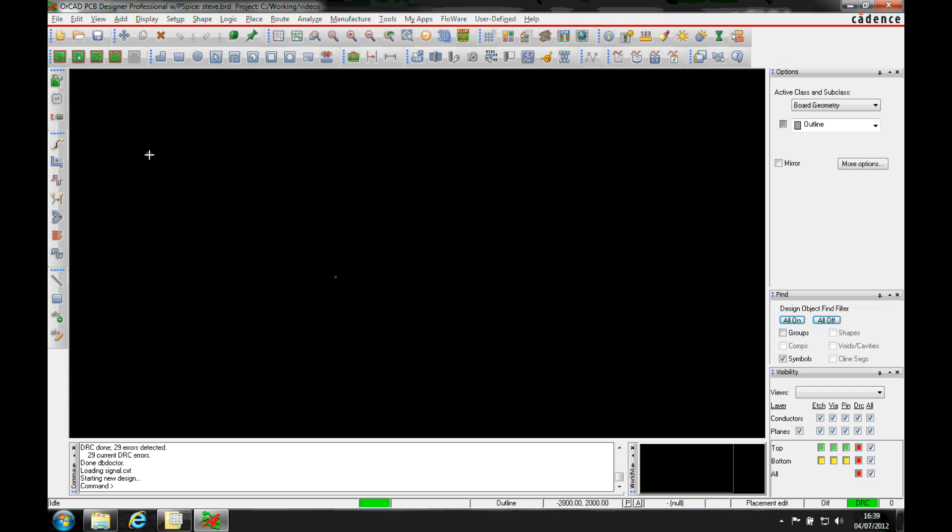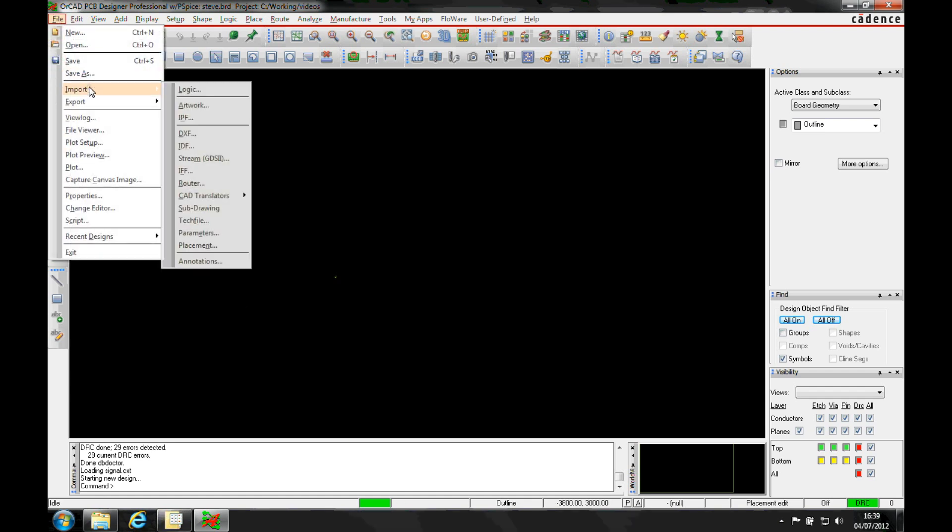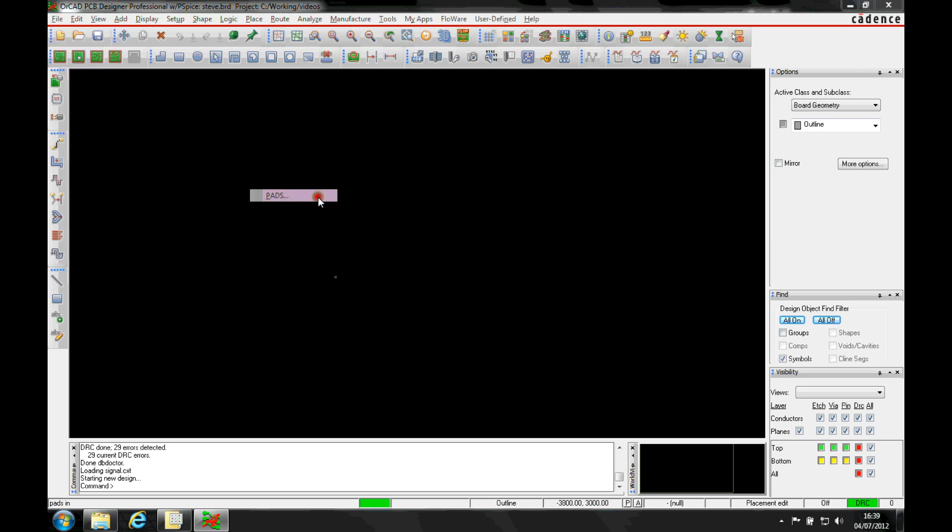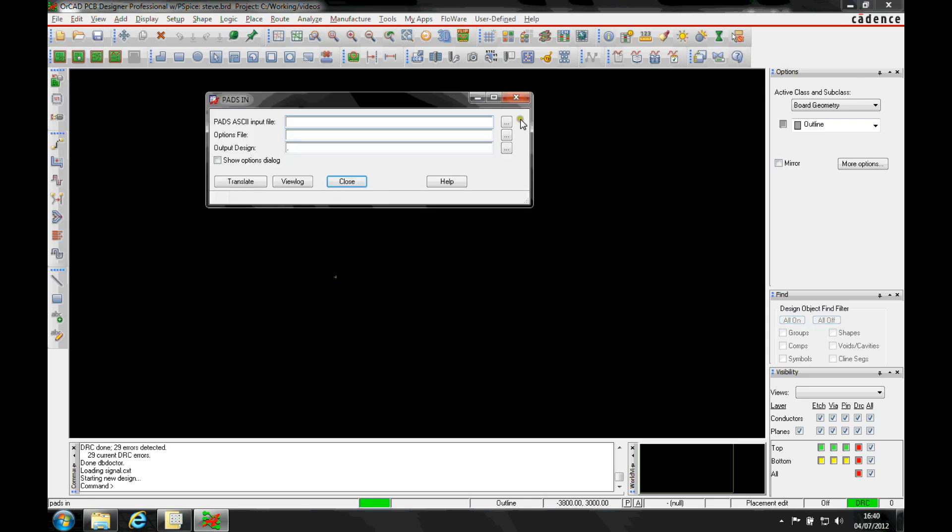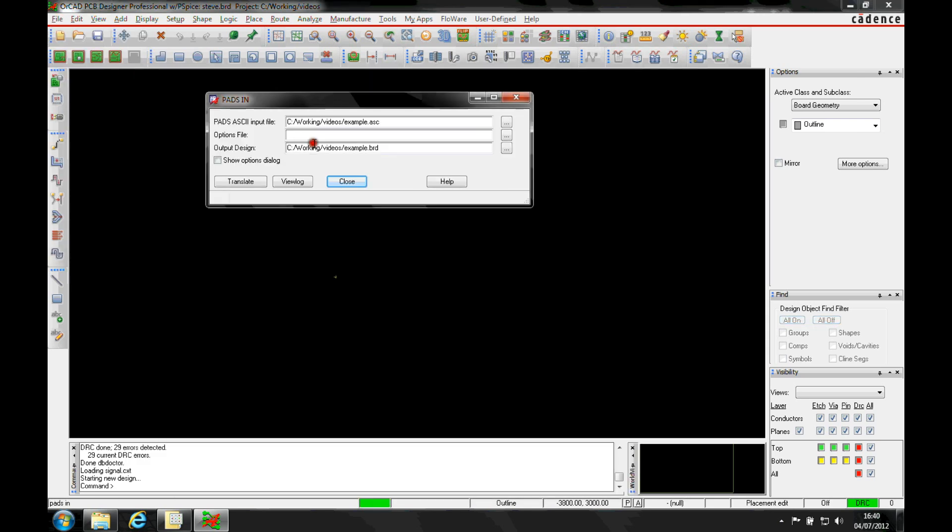So we've got a PADS ASCII file that's been given to us and it's basically file import CAD Translators PADS. We then browse for the ASCII file.